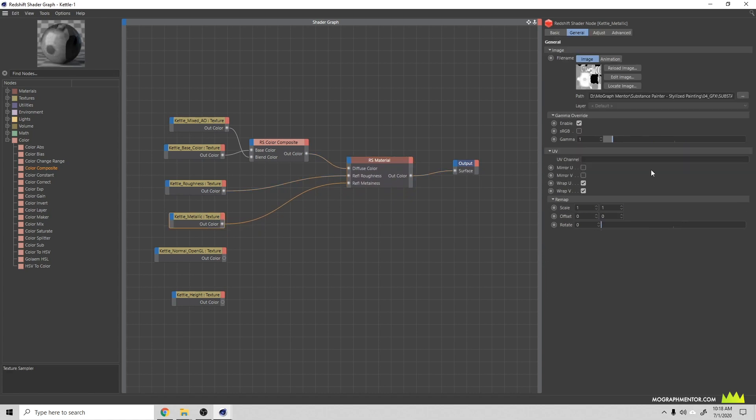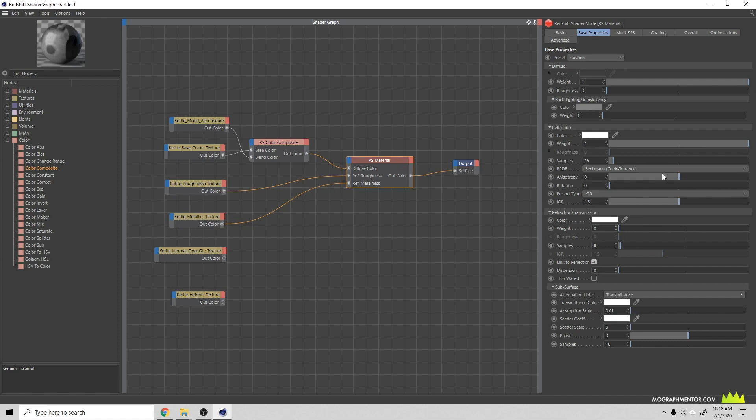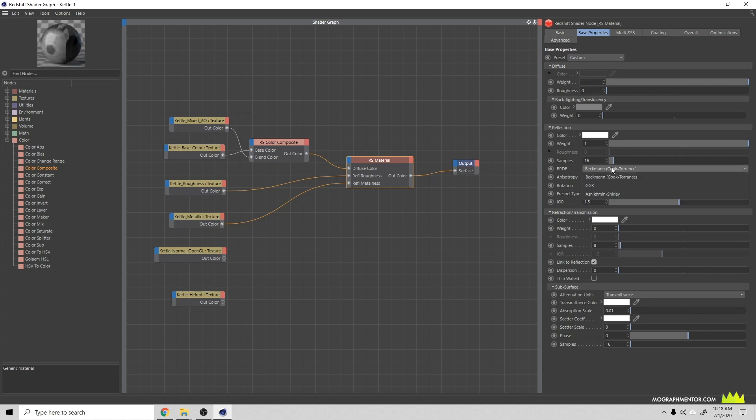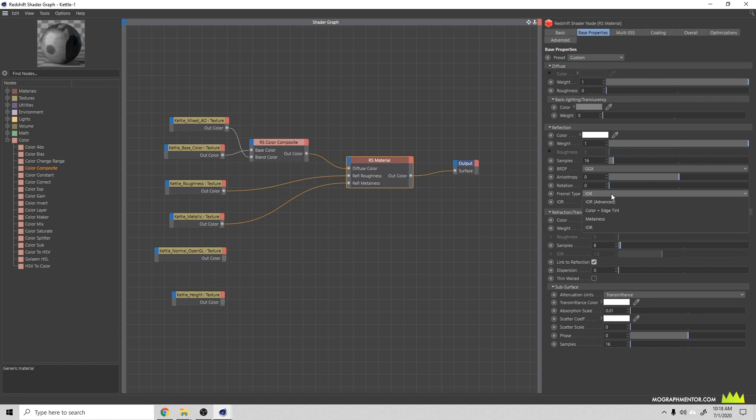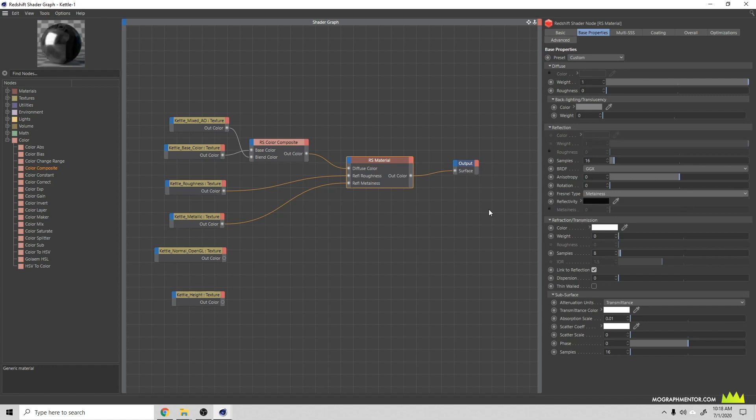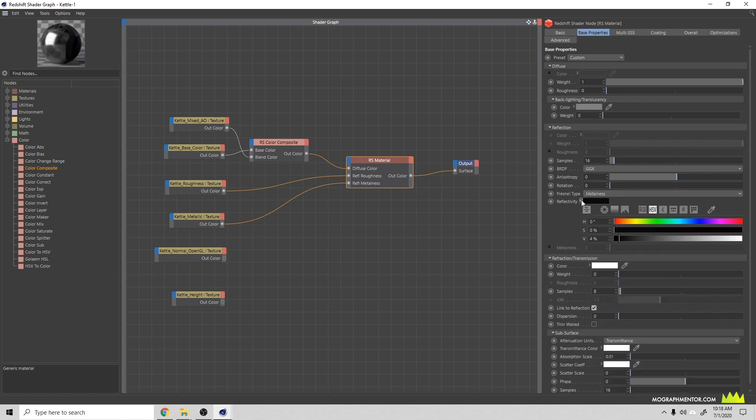Because I have this metallic texture plugged in here and we have a mixture of metal and plastic, you can normally just leave this to default settings, but because we have metal we're going to do a little extra step. We're going to take this BRDF and change it to GGX, then this Fresnel type we're going to change from IOR to metalness. That should feed into that reflectivity and we can see here that it updates, our metal parts look metal and this black over here which is our rubber looks a little better.